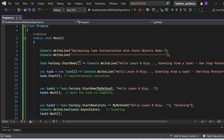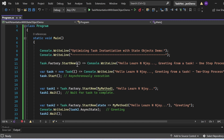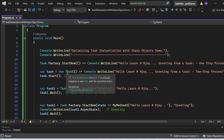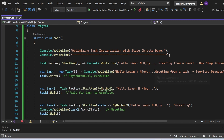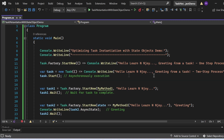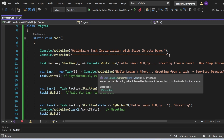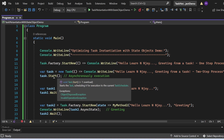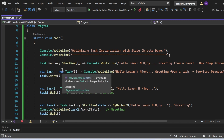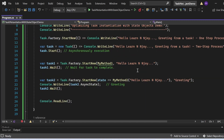To show the recap, we create and start a task using task.factory.startNew, passing an action delegate written as a lambda expression — an anonymous function that takes no arguments and writes 'Hello Learn Enjoy, greetings from a task, one-step'. In the two-step process at lines 13 and 14, I use the task constructor to create the task with the same lambda expression printing 'greetings from a task, two-step', then start it with the start method, executing asynchronously.